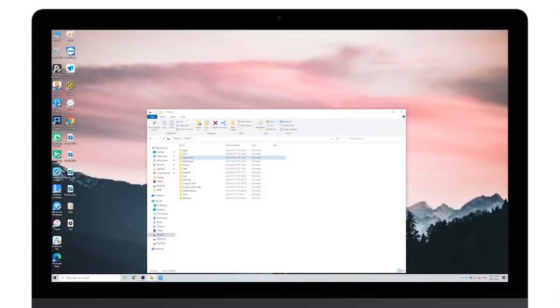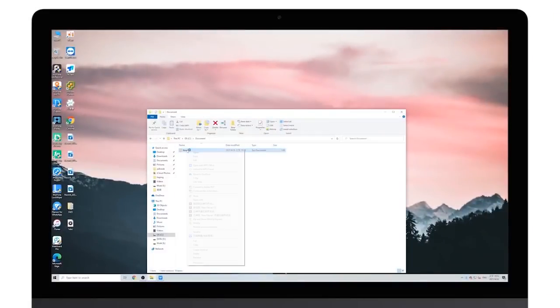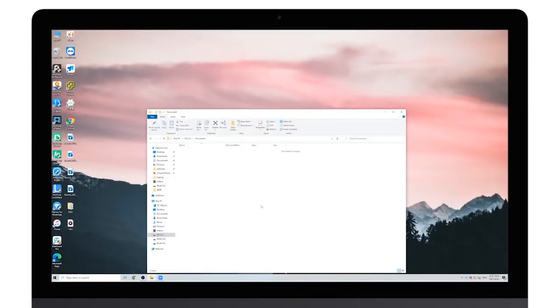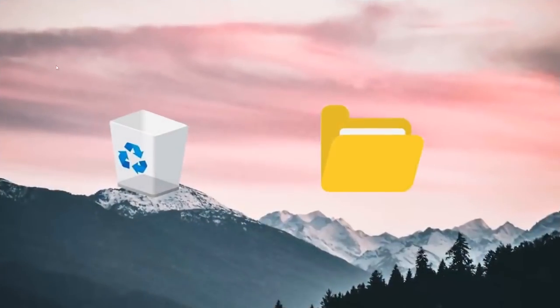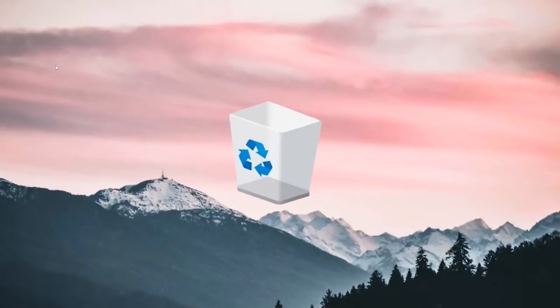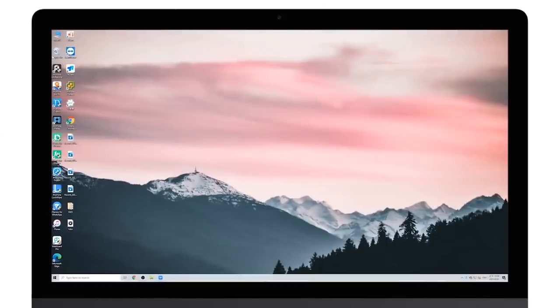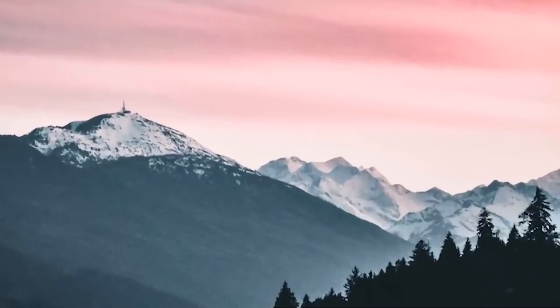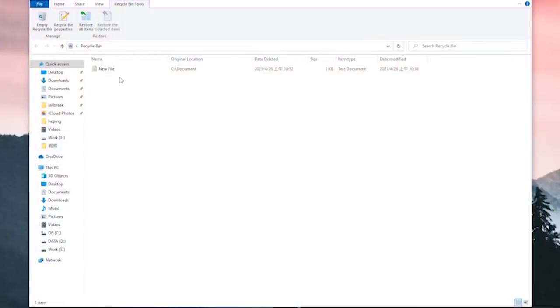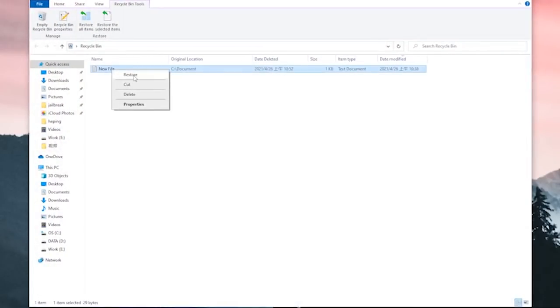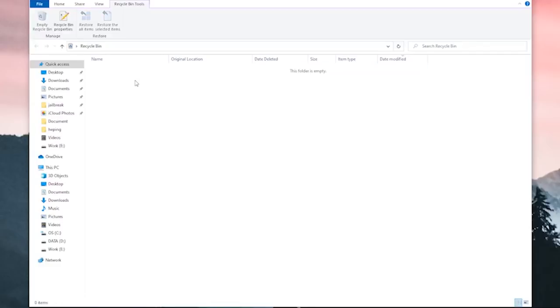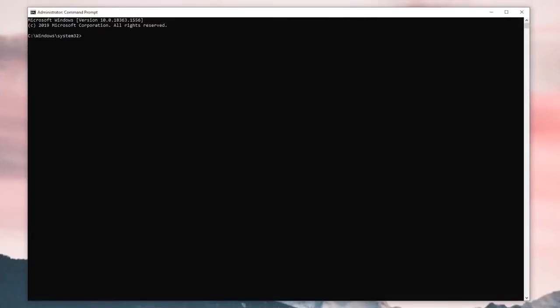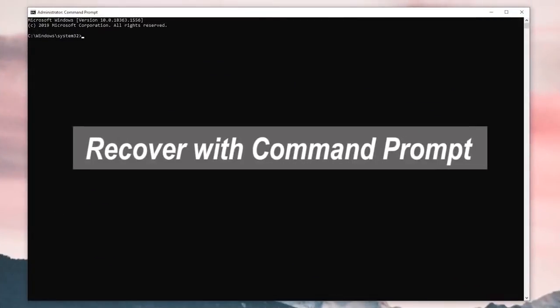a file from my C Drive and we will try to recover it through different methods later. When you realize that the files you deleted are important to you, the first thing you have to do is check the recycle bin on your computer. This is the most straightforward way. Just open it and check if the deleted files are there. If yes, simply check the files you want to get back, then right-click on them and click restore. Then the files will be restored to where they were deleted from.